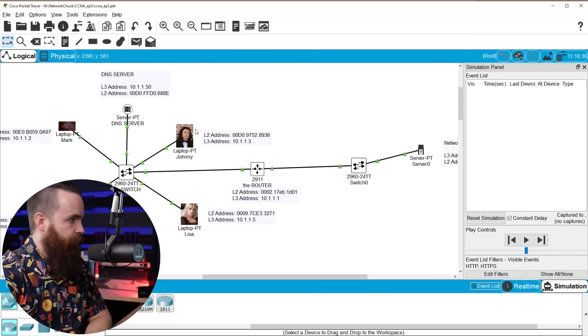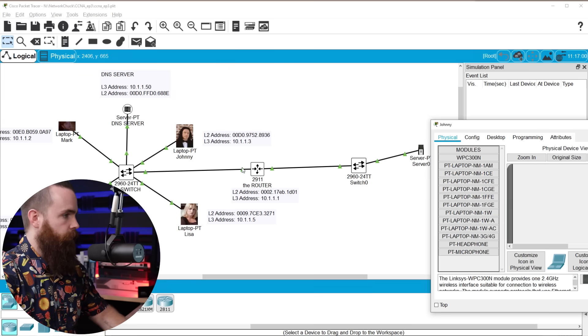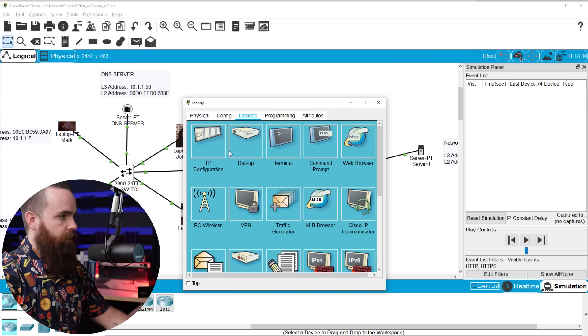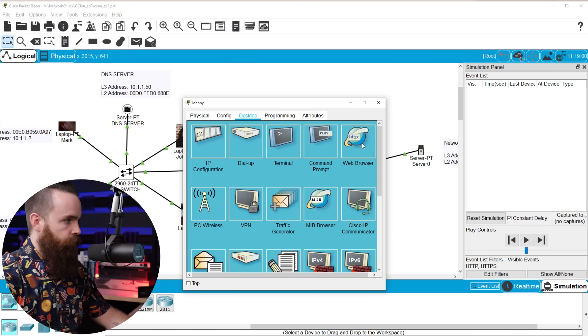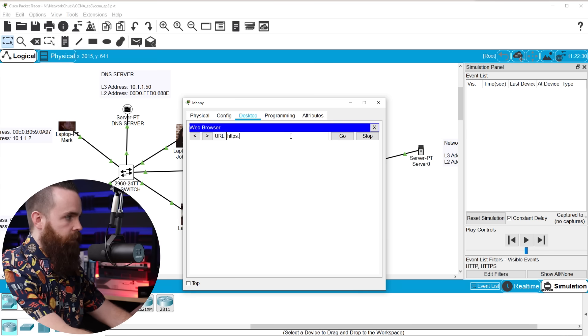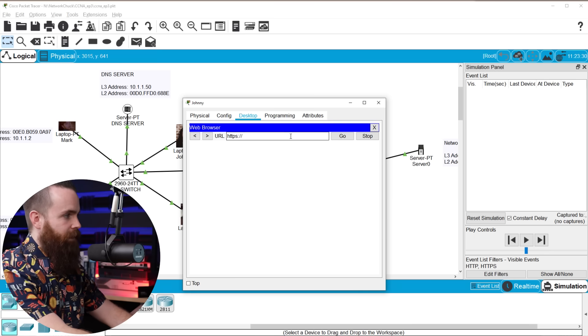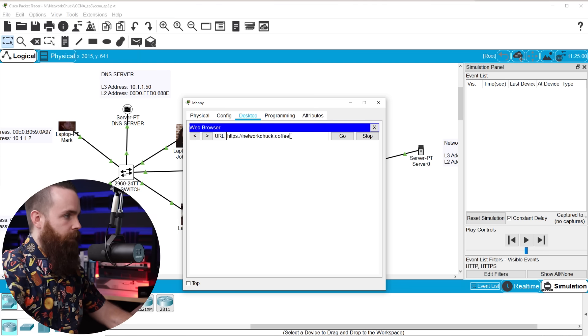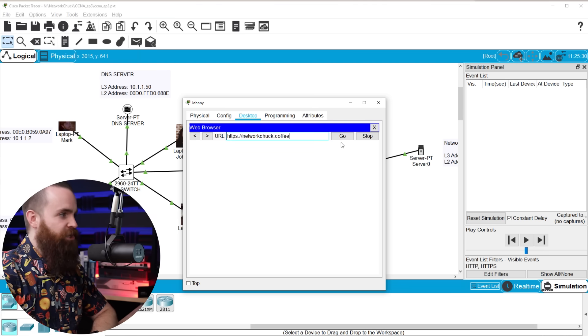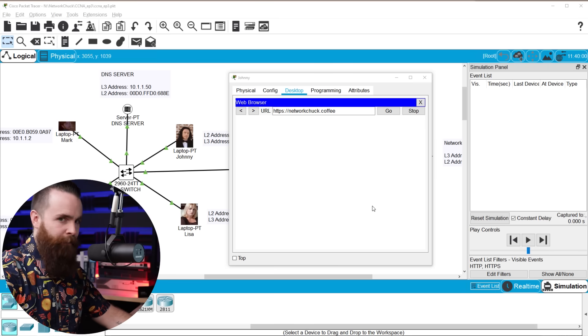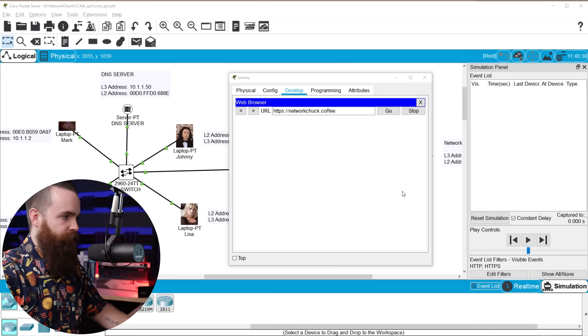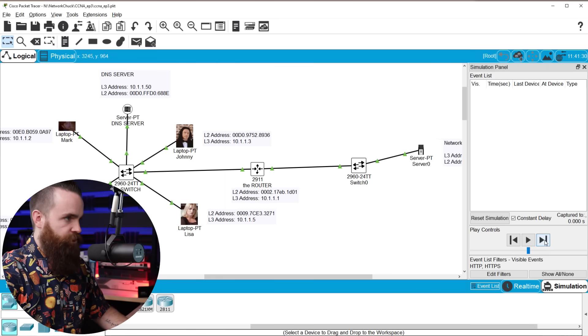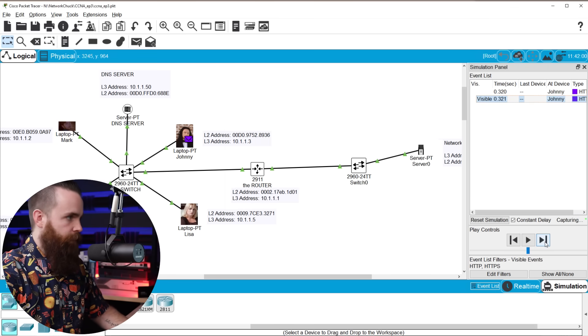So we're going to open up Johnny's laptop here. We're going to navigate over to his desktop and click on web browser. We're going to type in HTTPS colon slash slash networkchuck.coffee and go. Now, nothing happened because we're filtering traffic. Let me step forward in time and watch things happen. There we go.